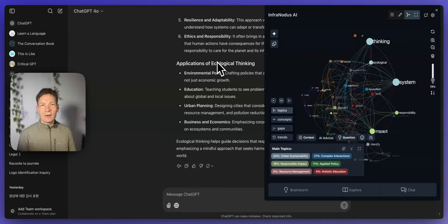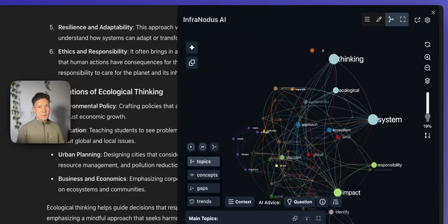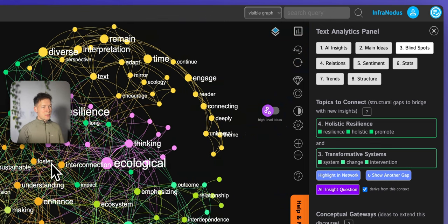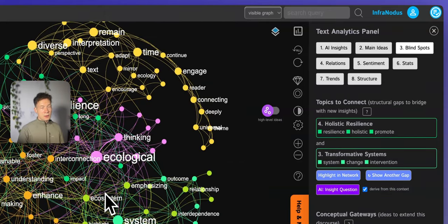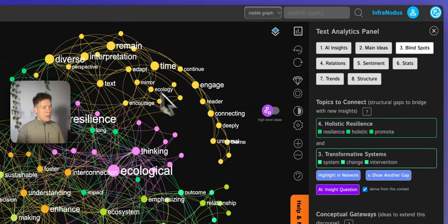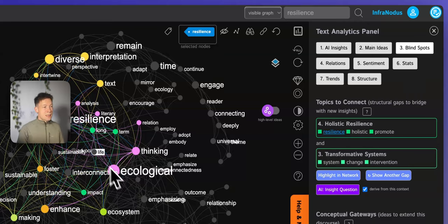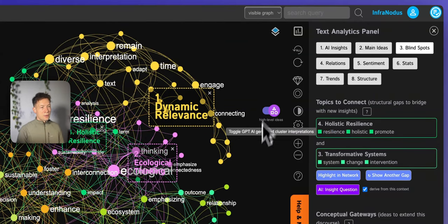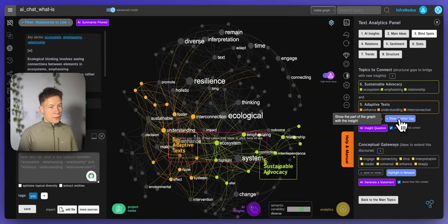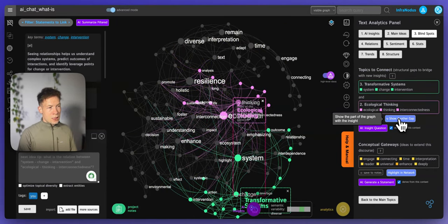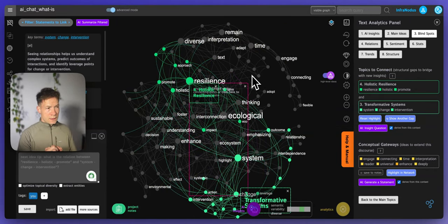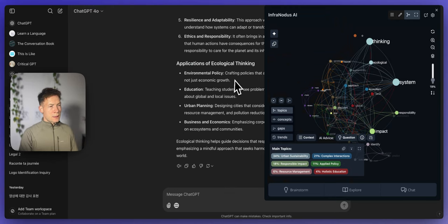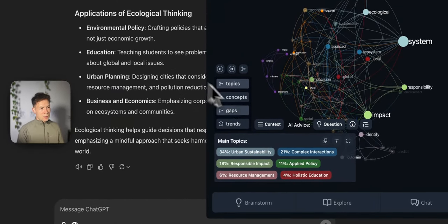Hi! In this video I'll demonstrate how you can do knowledge mapping using AI chatbots. That's a really interesting workflow especially for researchers, because you can represent any ideas as a knowledge graph or a knowledge map, identify the main concepts inside, see how they connect to one another, reveal the high-level ideas, and also see what are the gaps between them. And you can do that using the AI chatbot inside Infernotus itself — the tool that I'm using to visualize this data — or using the Infernotus extension if you're using ChatGPT, for instance.